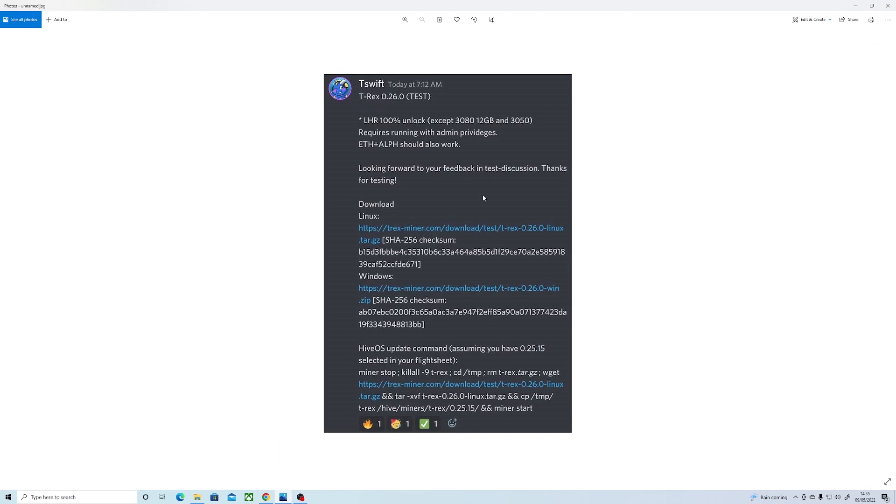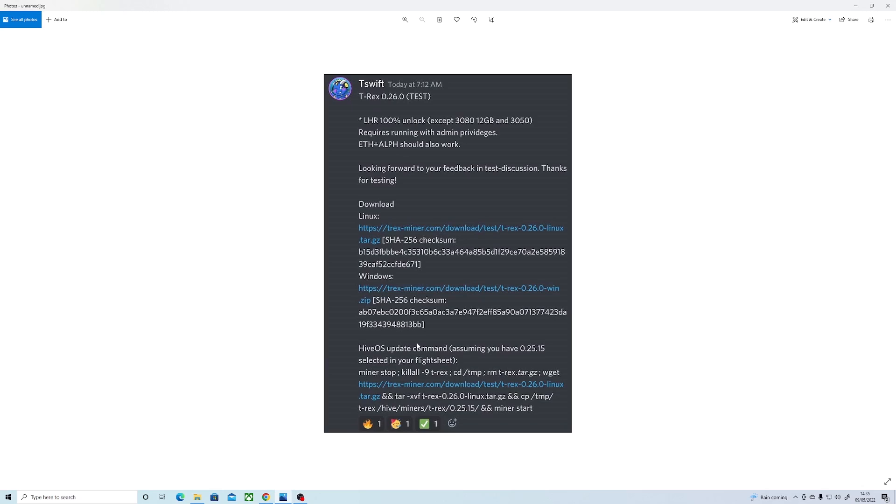They have also released the tested drivers for this unlock. So for Windows it would be the 512.15 and for Hive OS it would be 510.60 driver. It then further goes on to say other drivers might have compatibility issues and that the previous LHR mode has been removed.